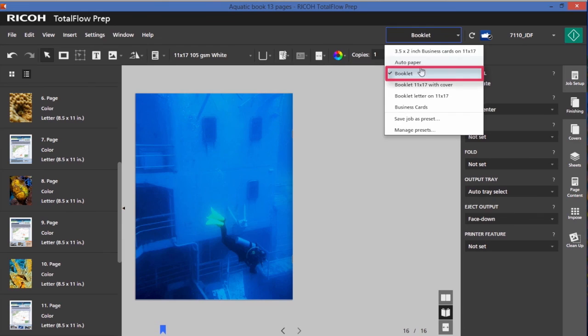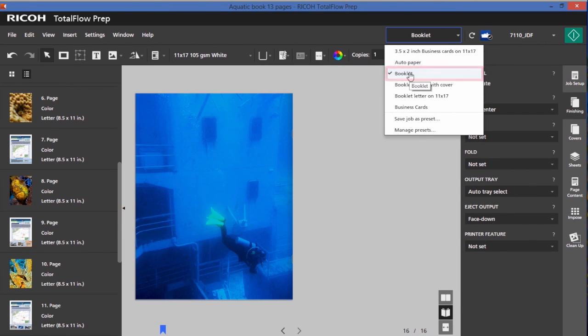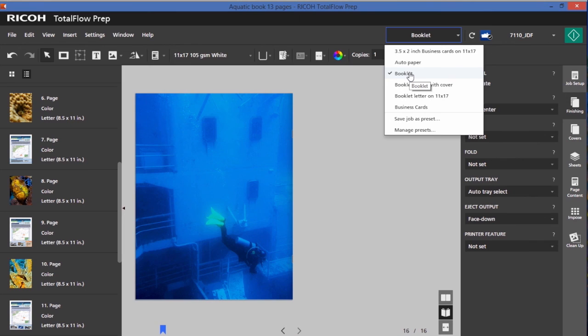So you'll notice I do have a booklet preset now in my dropdowns that I can utilize anytime I bring a file into prep. I can apply this and have the same settings applied. I also have a hot folder now in my C drive that will allow me to drop documents into it and will also apply these settings.